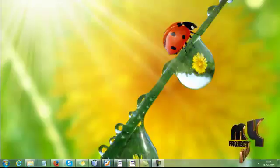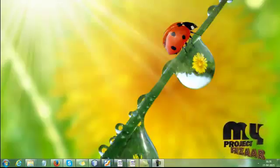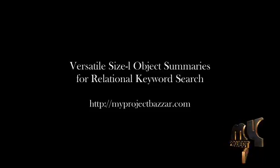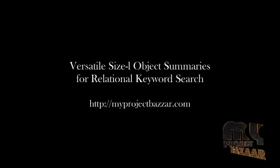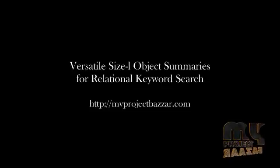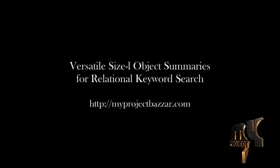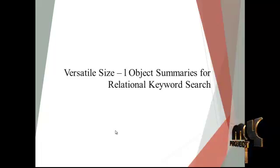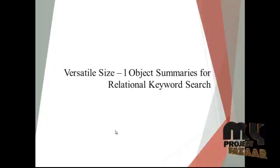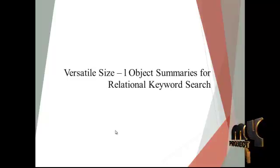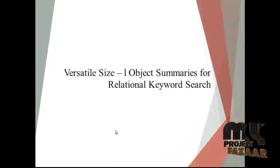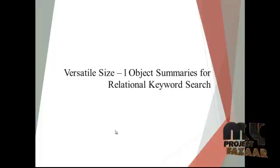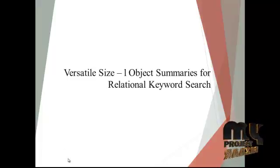Hi, welcome to myprojectproject.com. Now let's discuss the title of the project. Our project title is Versatile Size L Object Summaries for Relational Keyword Search.